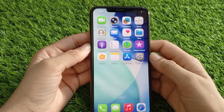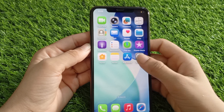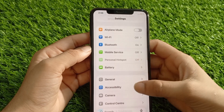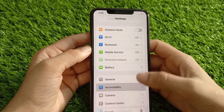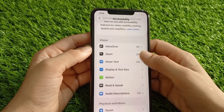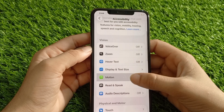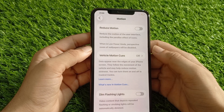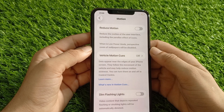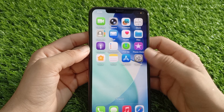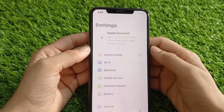Solution 2: Adjust motion settings. Open the Settings app on your iPhone, tap on General, then tap on the Motion option. Here, turn off the toggle for Reduce Motion.